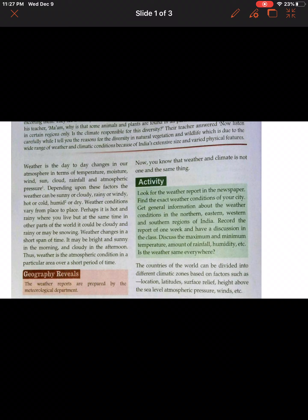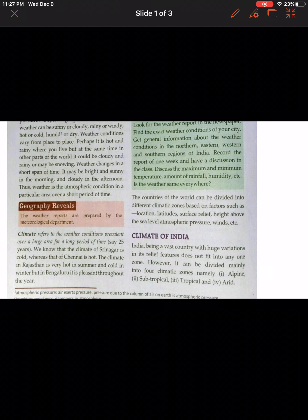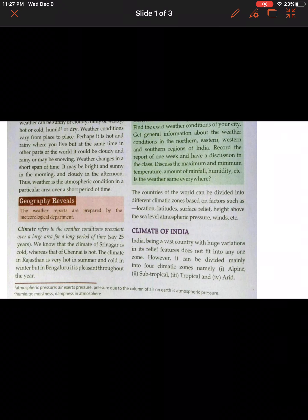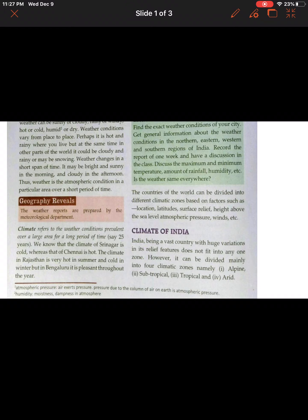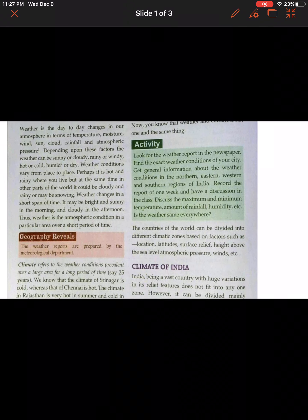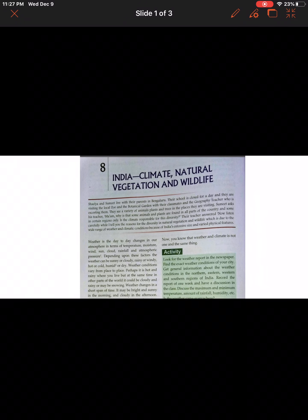Weather conditions vary from place to place. Where you live it may be hot and rainy, while at the same time in other parts of the world it could be cloudy and snowing. Weather changes in a short span of time — it may be bright and sunny in the morning and cloudy in the afternoon. Thus weather is the atmospheric condition in a particular area for a short period of time. Climate is the atmospheric condition in a particular area over a long period of time.